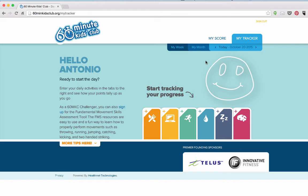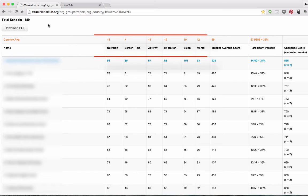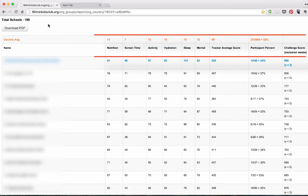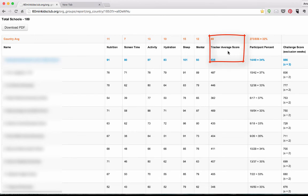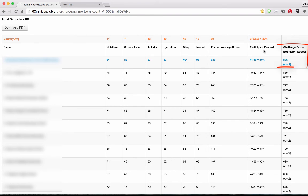To wrap up this video demonstration, we'll finish off with the reports that are provided to our school champions. School reports are generated every week for the 60-minute KISLAB champion. The report shows each of the healthy habits, the tracker average score, the participant percent, and the challenge score. Tracker average is the average of all the healthy habits. The participant percent is the average of the total number of users created divided by the total number of users active per week. The challenge score is the final score tallied after exclusion weeks are taken into consideration. Exclusion weeks are weeks in which the school has less than 15 active users participating in a given week.